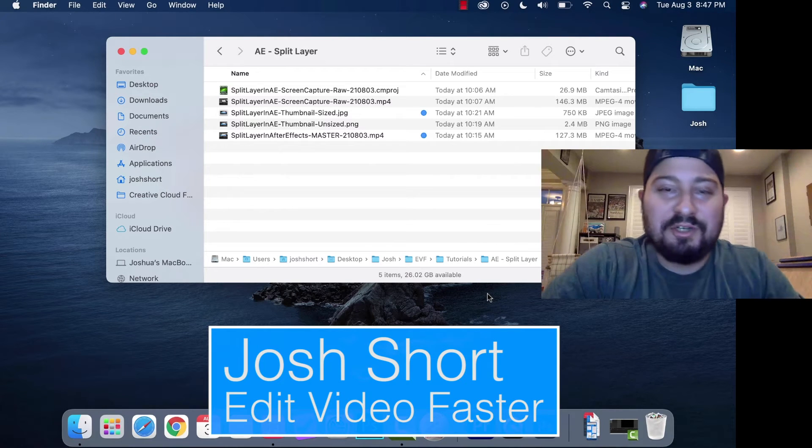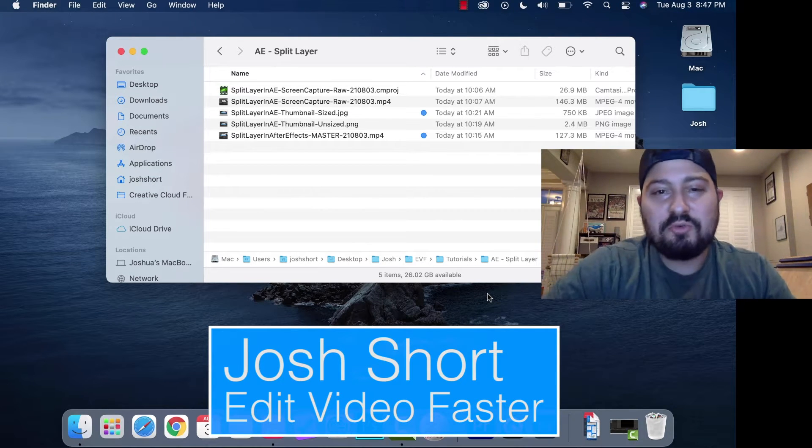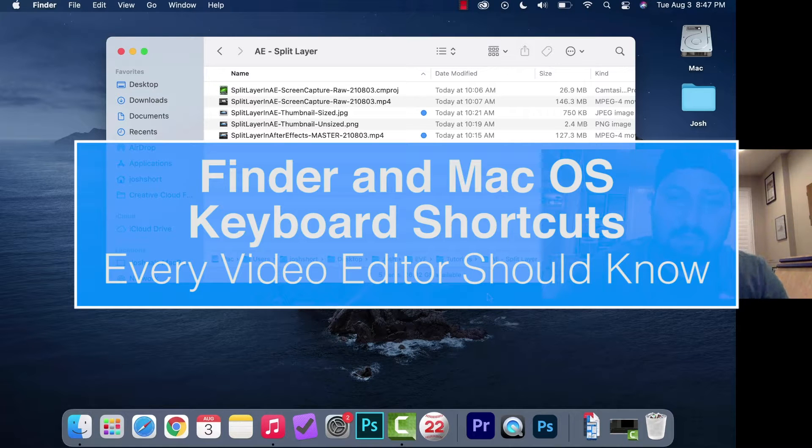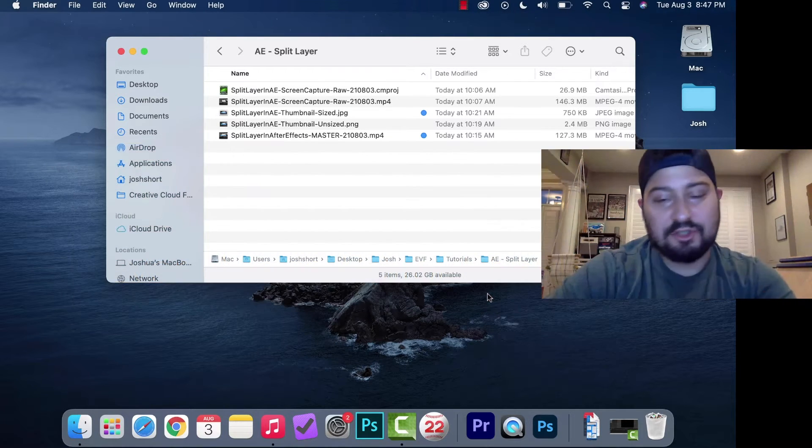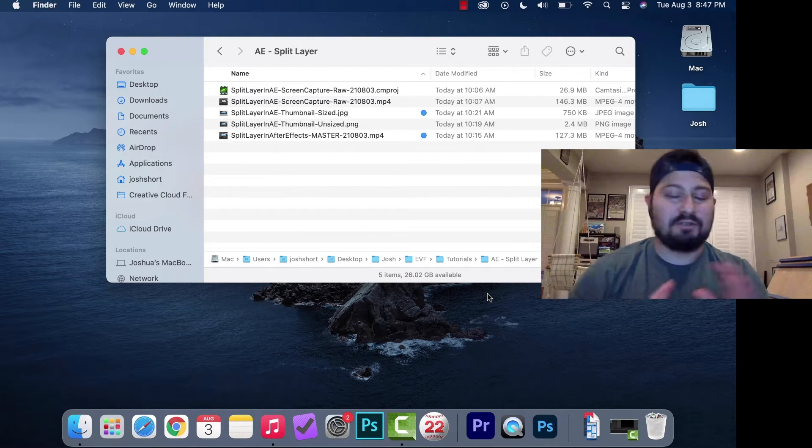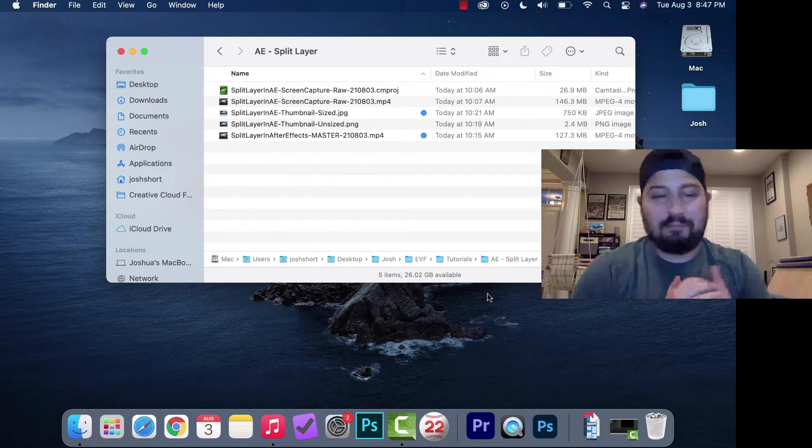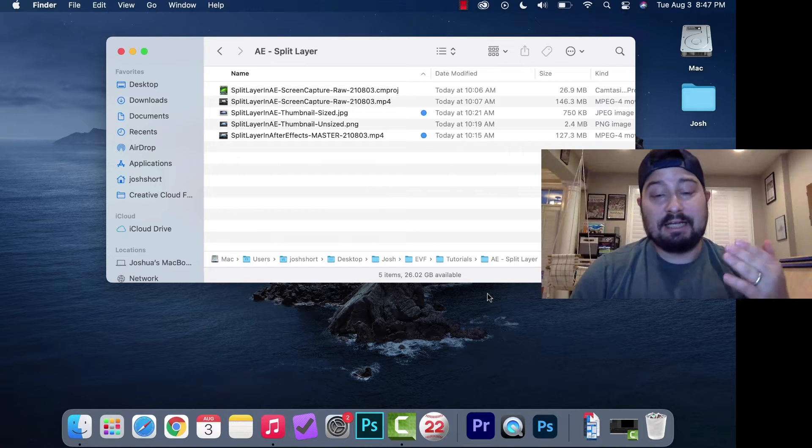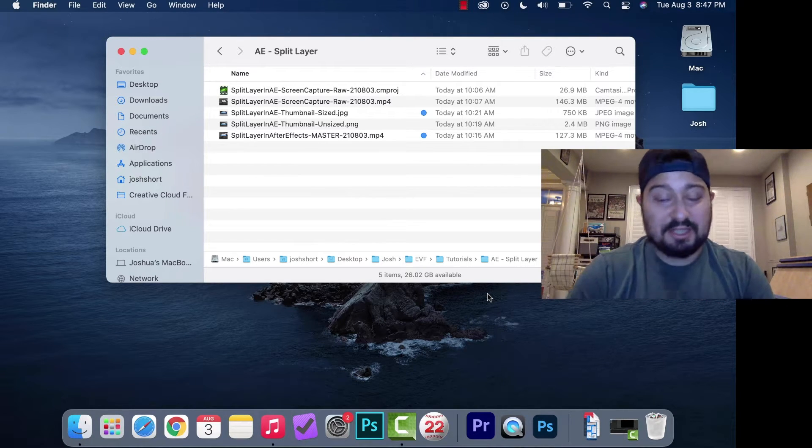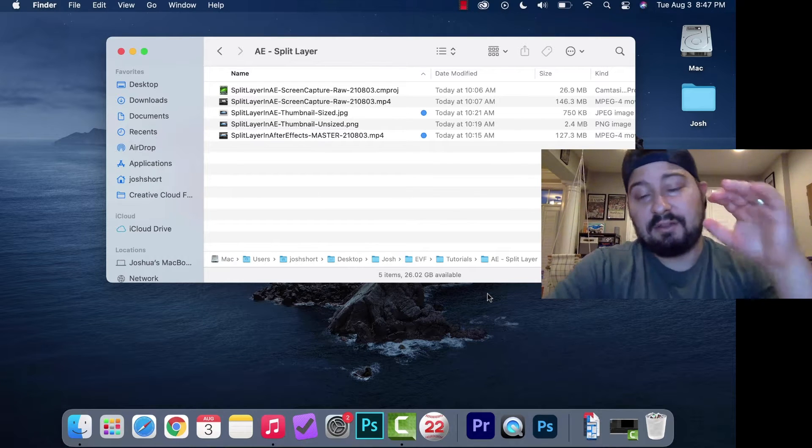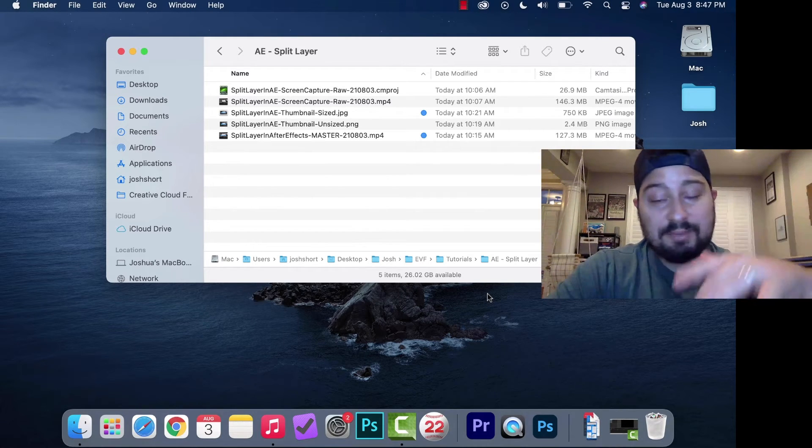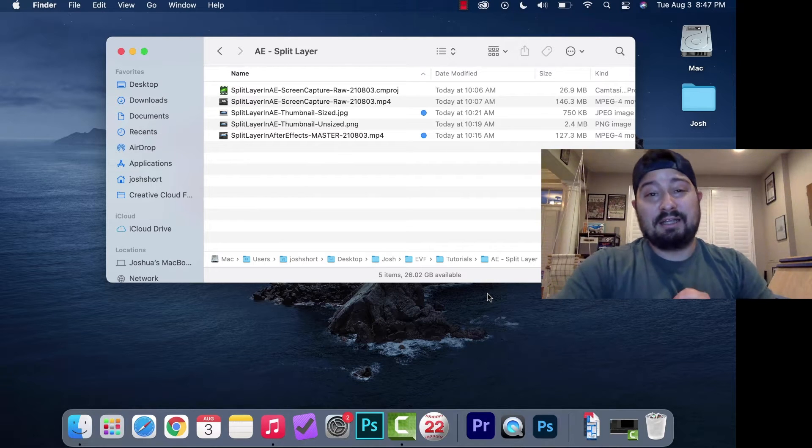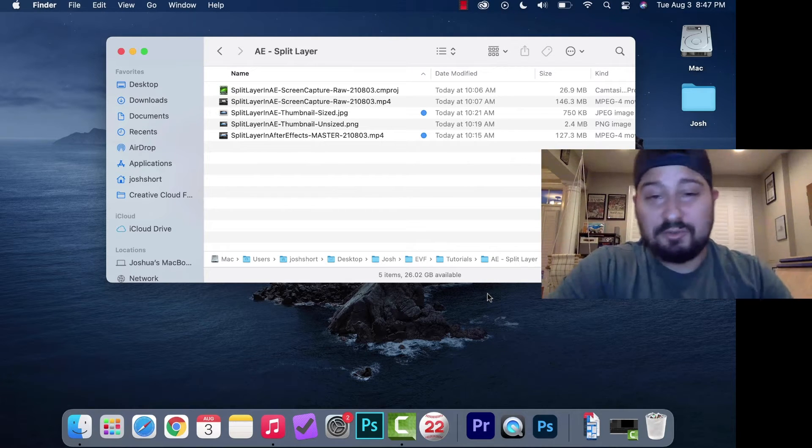Hey guys, what is up? Josh Short here from Edit Video Faster. This tutorial is on Finder and Mac OS keyboard shortcuts that every video editor should know. This isn't a comprehensive list, just some bare bones shortcuts that if you're an editor, you should probably know. I have a list written out on my website, editvideofaster.com. I'll link the blog post in the description below. Let's jump right into it.